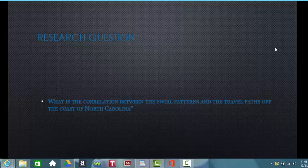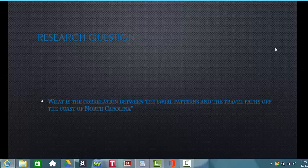When I first began this project I wanted to look at raster analysis with land cover changes for these specific hurricanes. But as I started researching different websites I noticed one thing: they all had the same swirl patterns and the eyes struck almost similar spots on the coast of North Carolina. This made me change my whole research question to: what is the correlation between the swirl patterns and the travel paths off the coast of North Carolina?